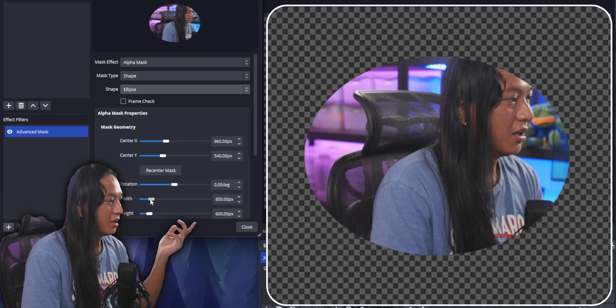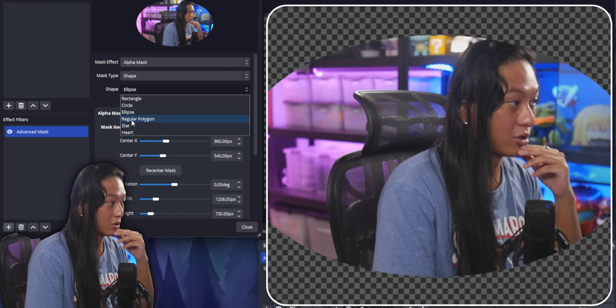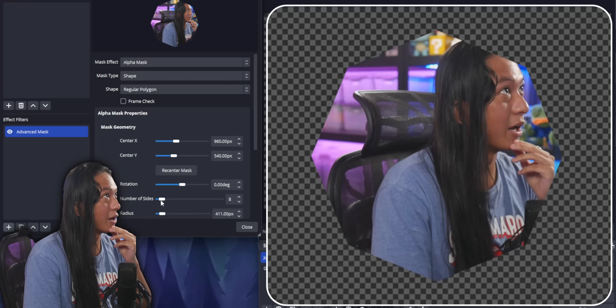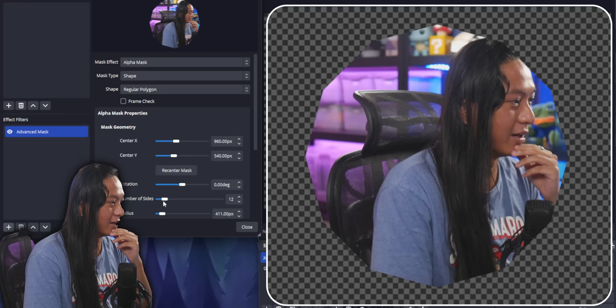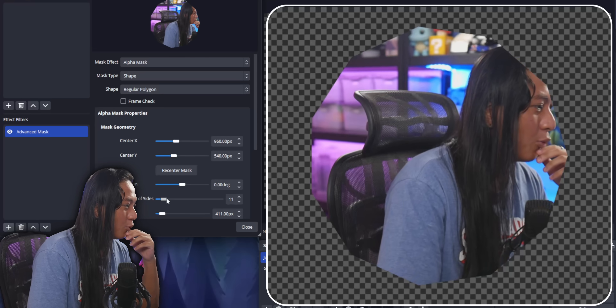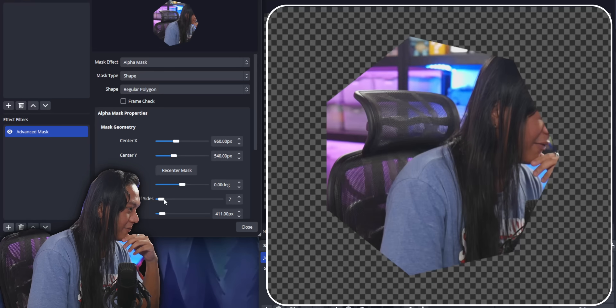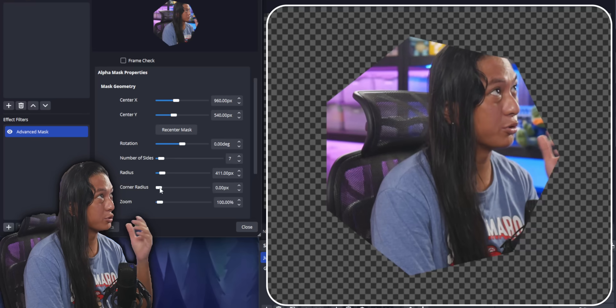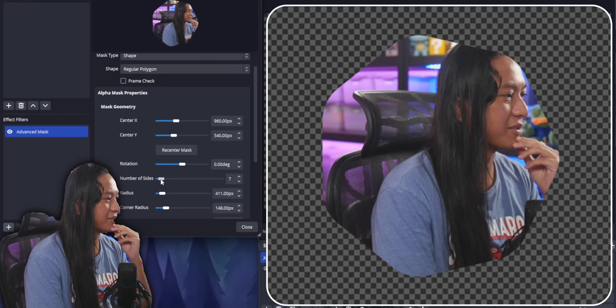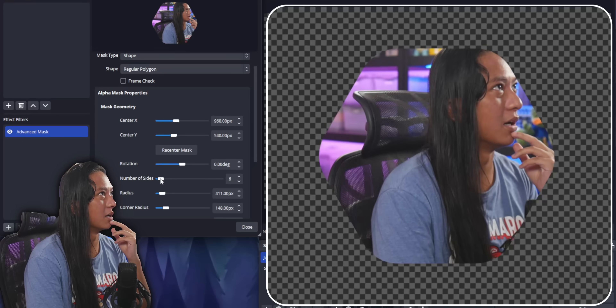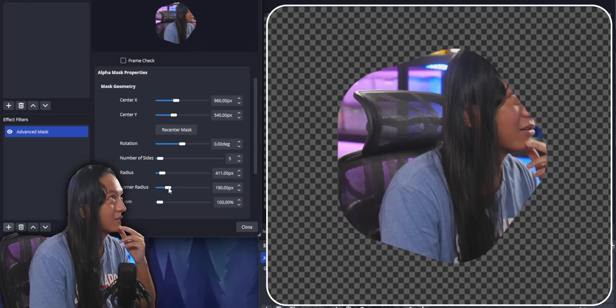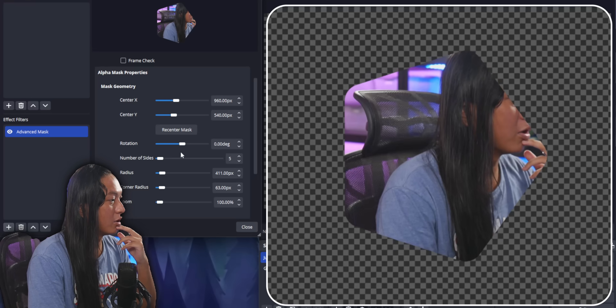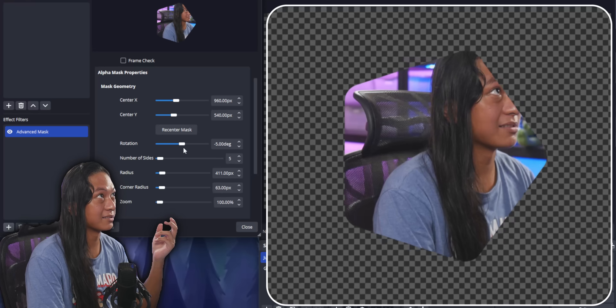They also have ellipses. They have regular polygons, so you can change the number of sides to like an 11-sided polygon. You could add a corner radius as well to round out the corners. You can round out the corners here and make them less sharp. You could also change the rotation of the mask as well, so if you want to put the flat part of the polygon at the top.